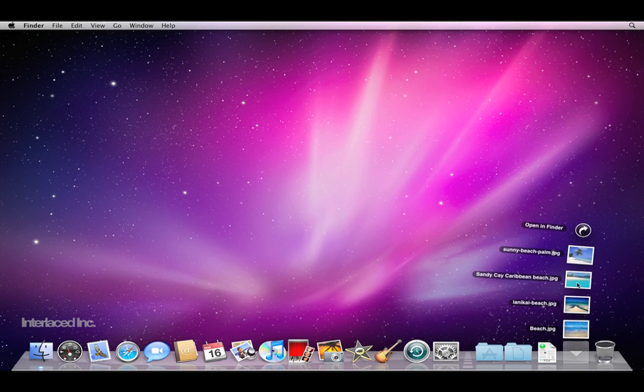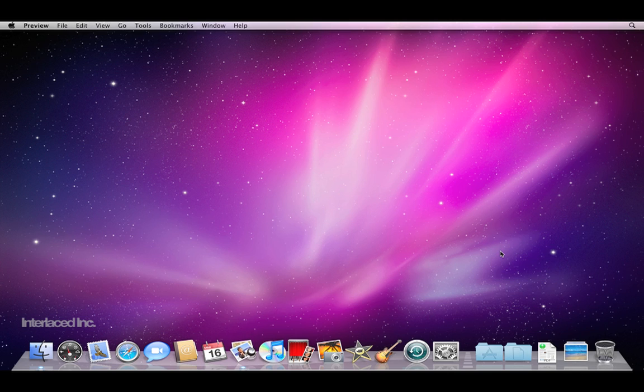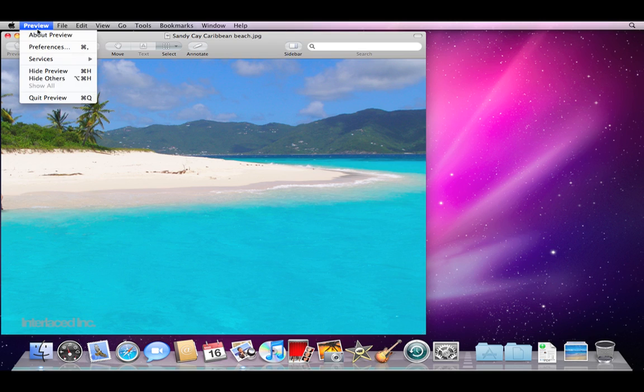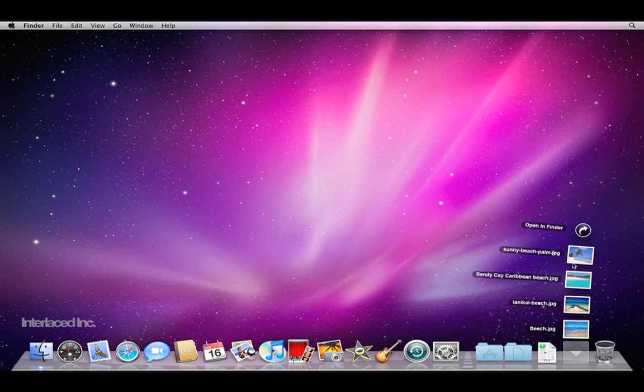I can open it up and then view any one of these images simply by clicking on the image. I'll quit that one. Maybe I'll try another one.